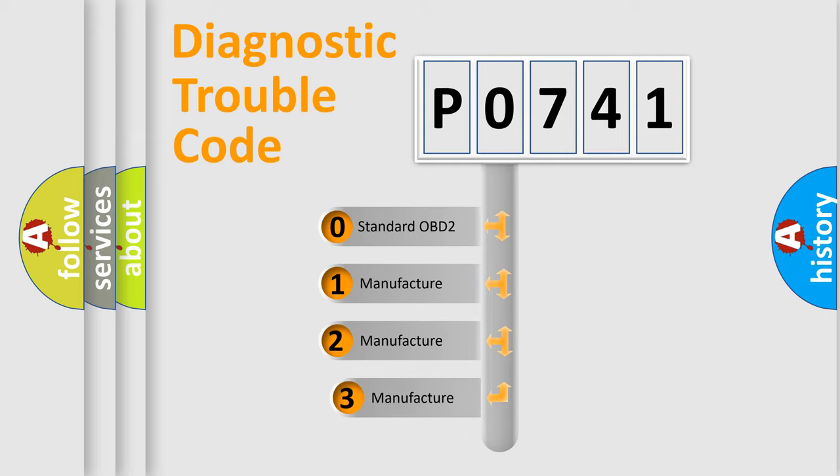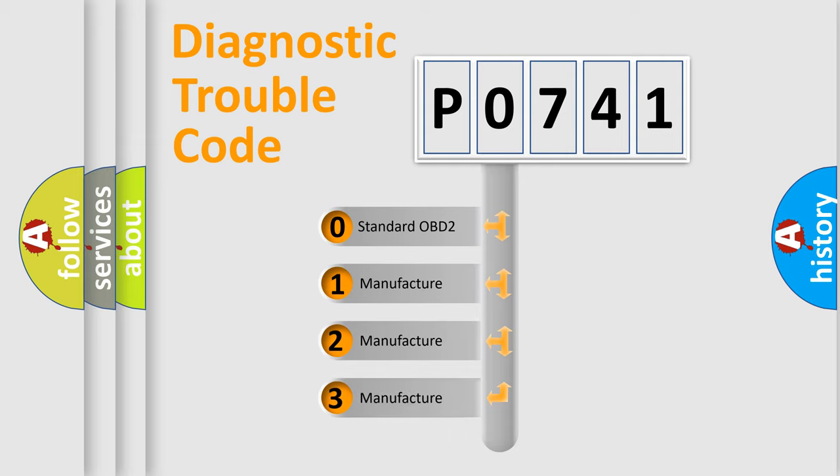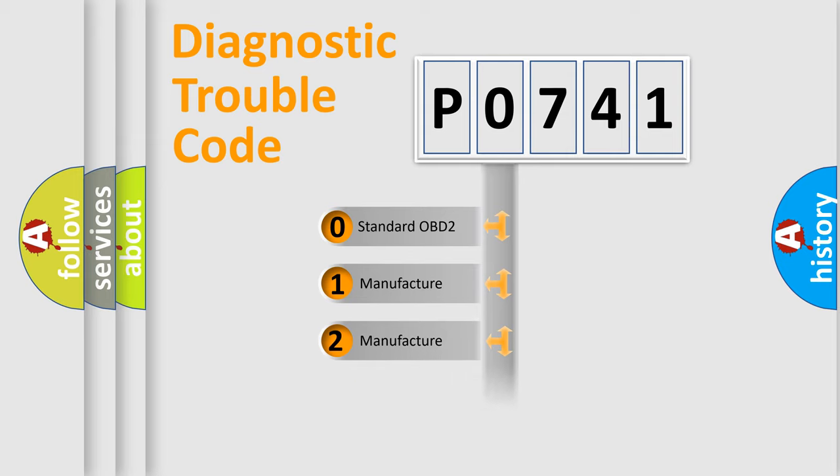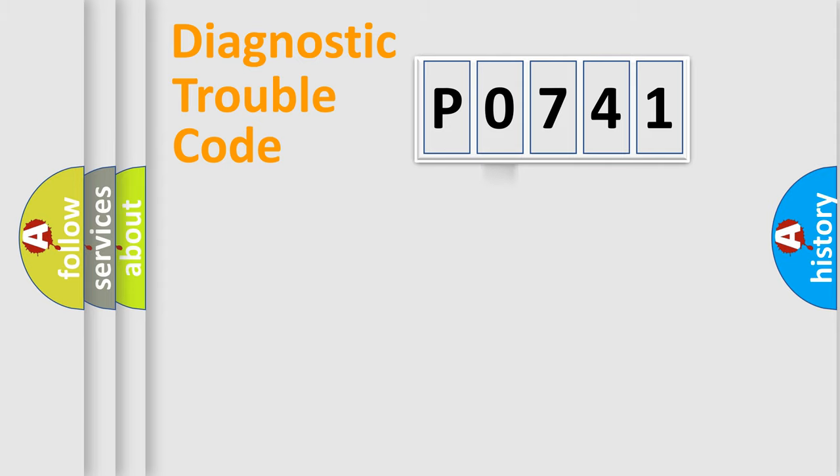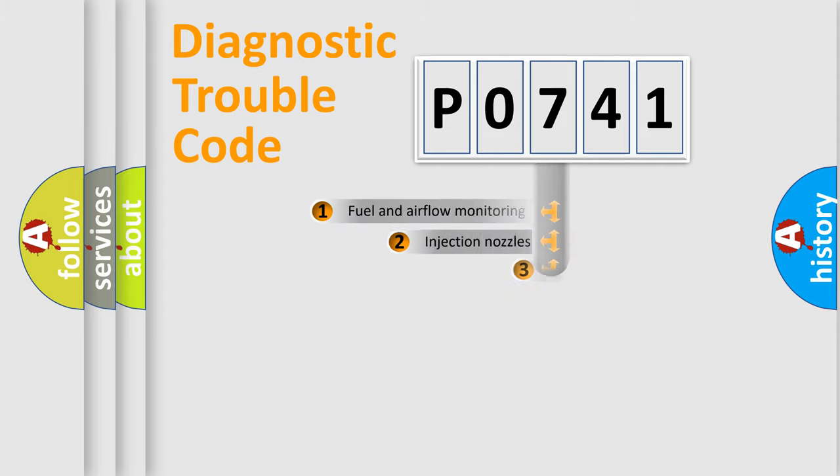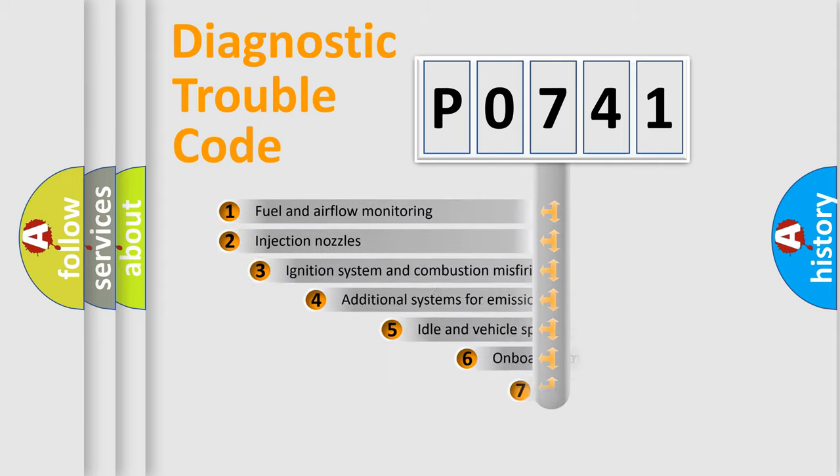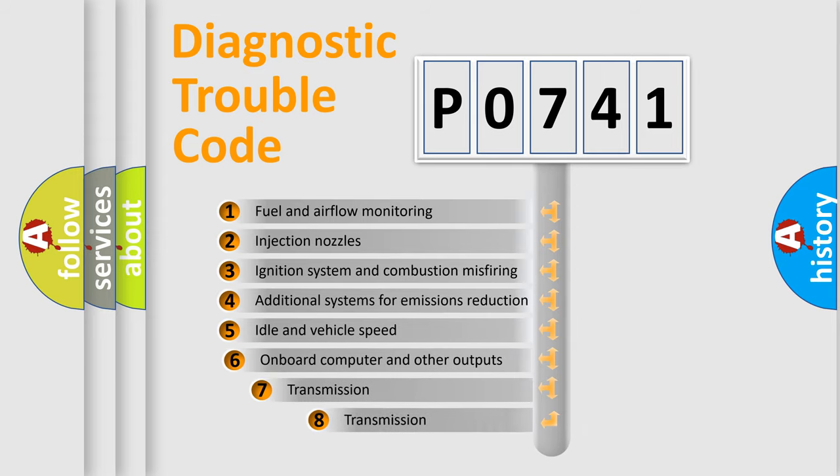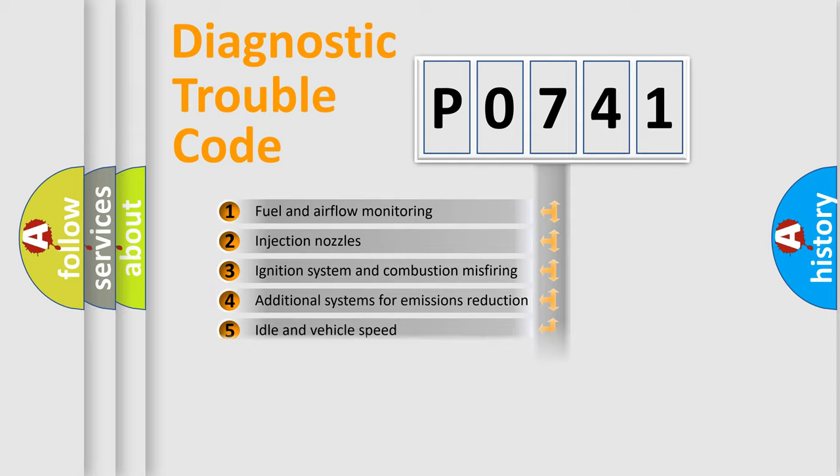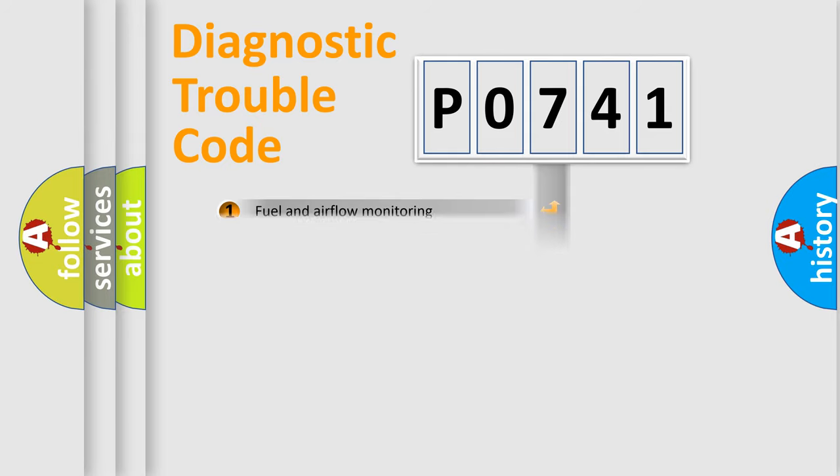If the second character is expressed as zero, it is a standardized error. In the case of numbers 1, 2, or 3, it is a more prestigious expression of the car specific error. The third character specifies a subset of errors. The distribution shown is valid only for the standardized DTC code.